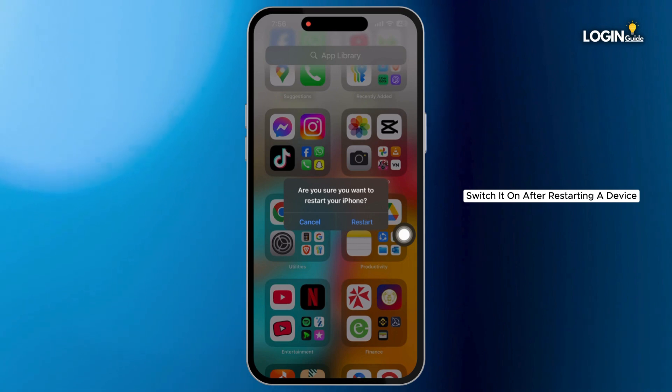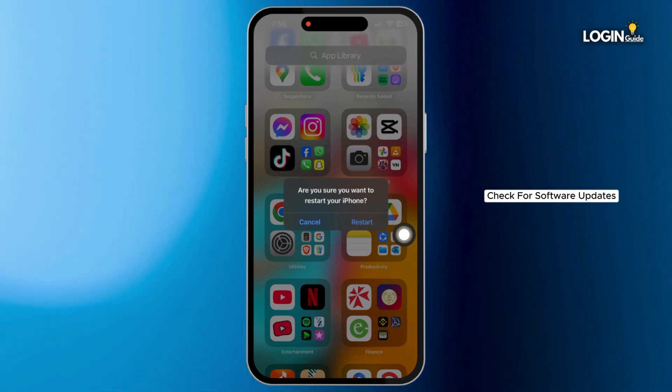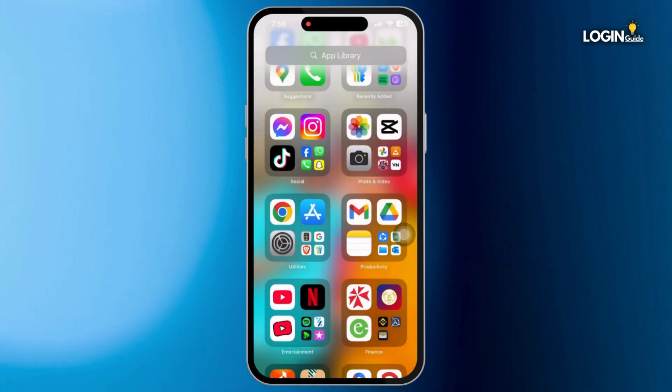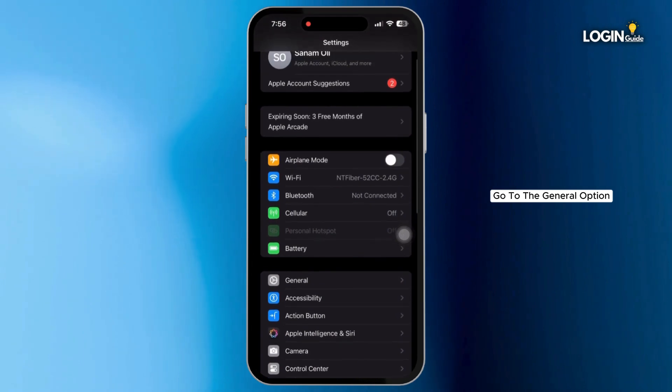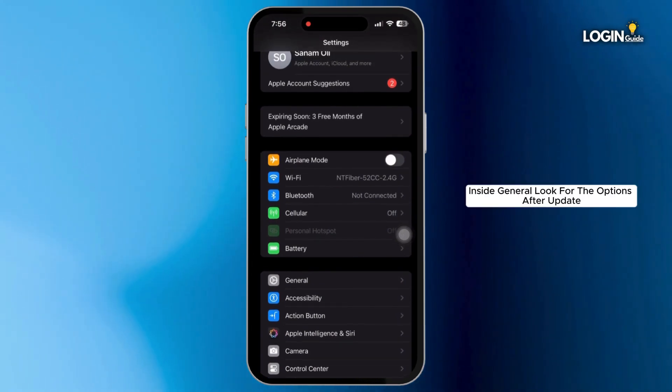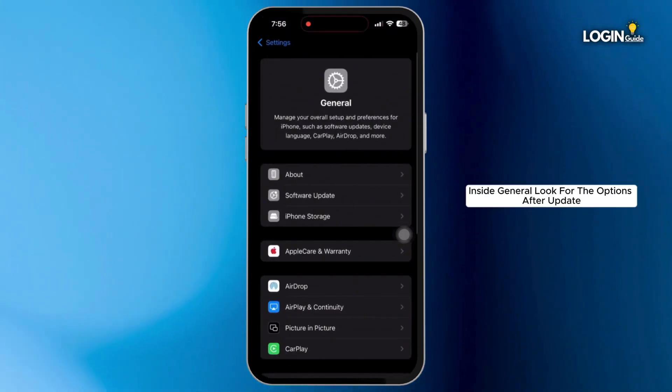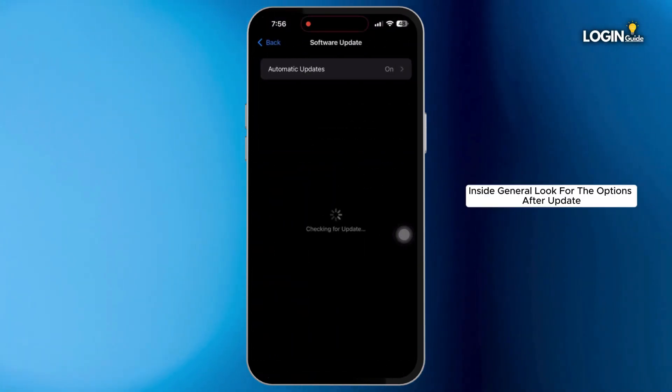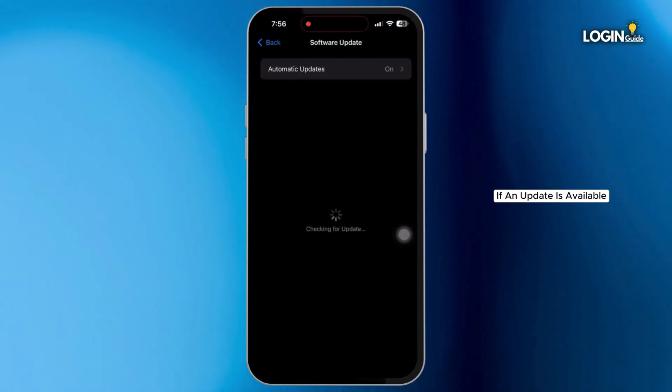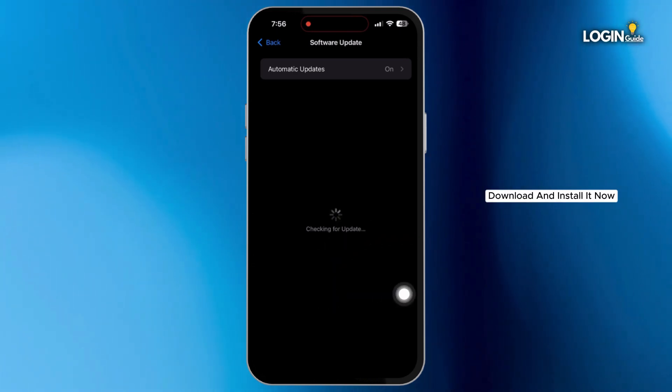After restarting your device, check for software updates. Open Settings on your device and go to General. Inside General, look for Software Update. If an update is available, download and install it.